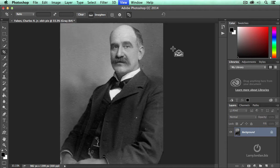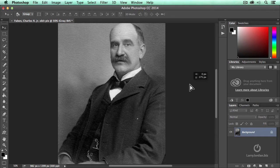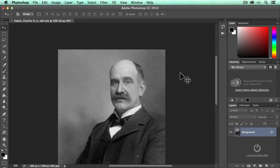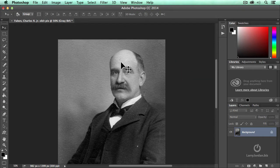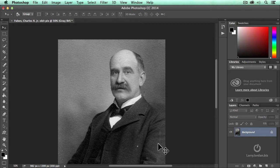Let's zoom in just a bit — Command-Plus — and select the Move tool and move down. We've got a couple of issues here. We've got a spot right there. We've got a bad spot and a scratch there. We've got this huge, humongous white thing on his breast pocket. We've got a few white dots here, and actually, the more we look at it, we've got more and more white dots.